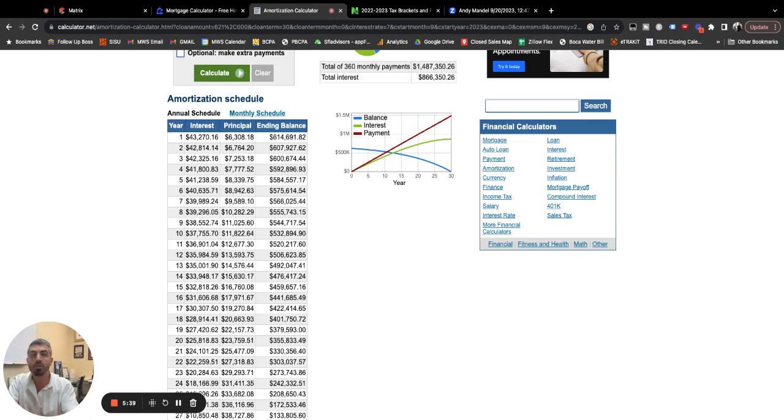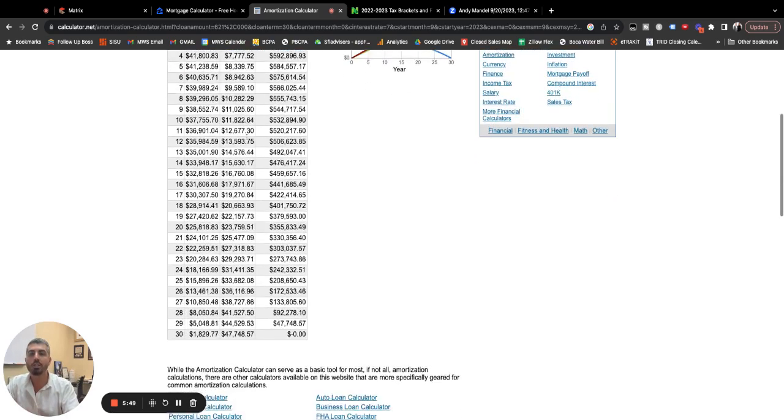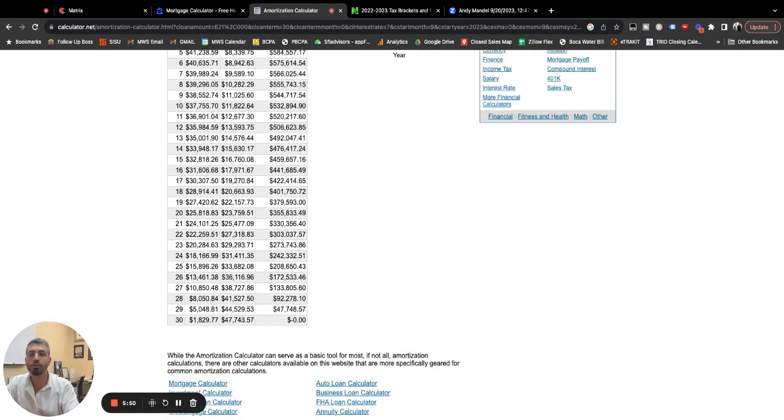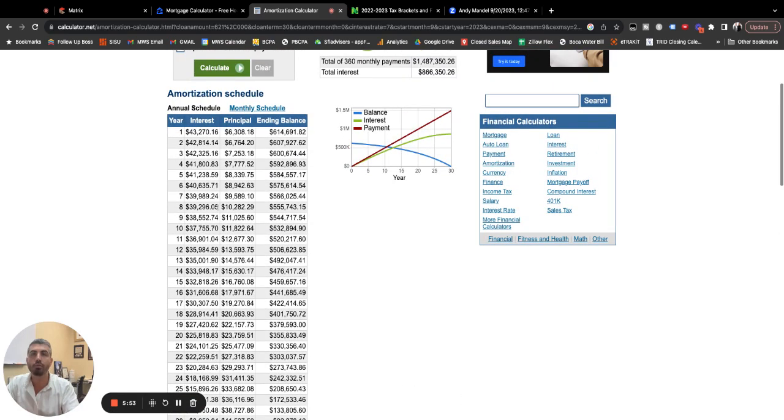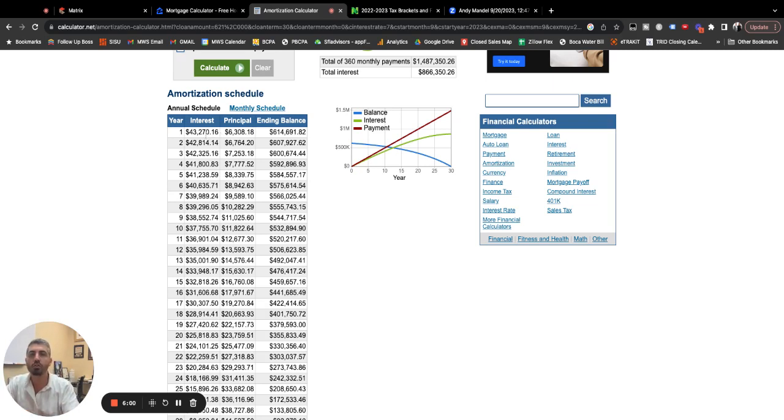So you have a forced savings every year of the way it works on an amortization calculator. Every year you start paying mostly interest and a little bit of principal. As you get farther into your loan, you're paying mostly principal, very little interest. But for the first 10 years, it's mostly interest. So we're going to assume just in year one, $43,270 in interest, $6,308 in principal.